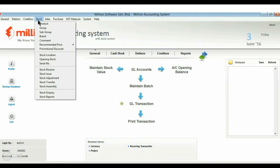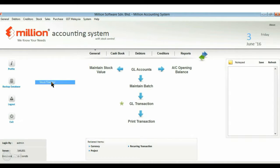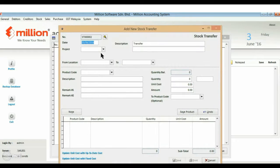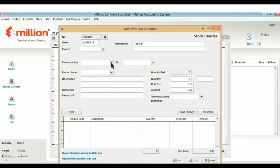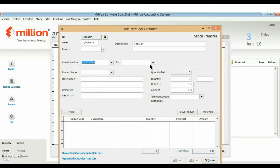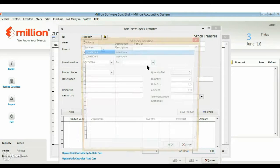And now, we go to stock menu and click on the stock transfer. We'll do a stock transfer from location A to location B.